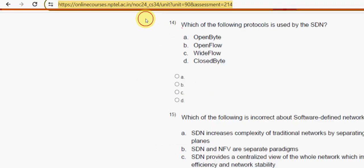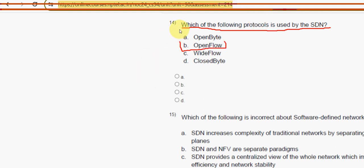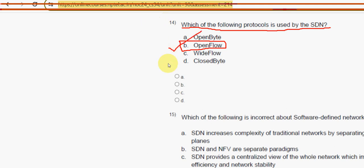Fourteenth question: which of the following protocols is used by SDN — Software Defined Networking? For the fourteenth question, the answer is option B — OpenFlow.